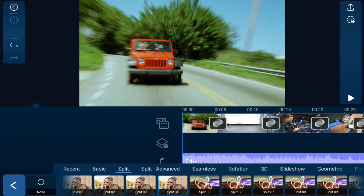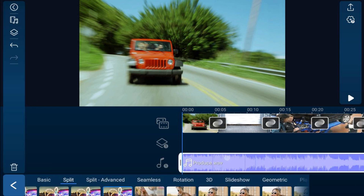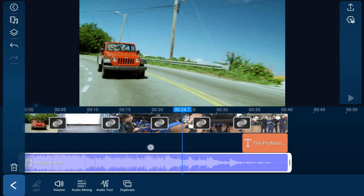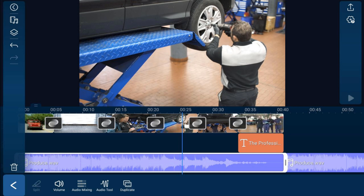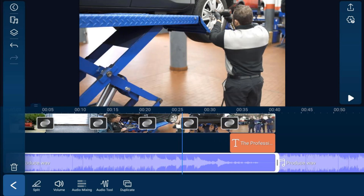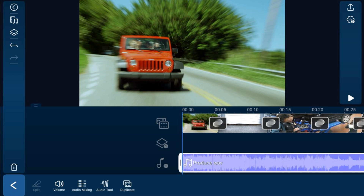Once you're done with effects, color correction, transitions, trimming, and cutting, it's time to edit your audio. Tap on the music track to get audio options. The first option is Duplicate — if you have more clips than music and want the music to continue, tap Duplicate and it'll add the same music behind it. You'll then need to trim it down to sync up properly. I'm going to delete this duplicate since I won't need it.